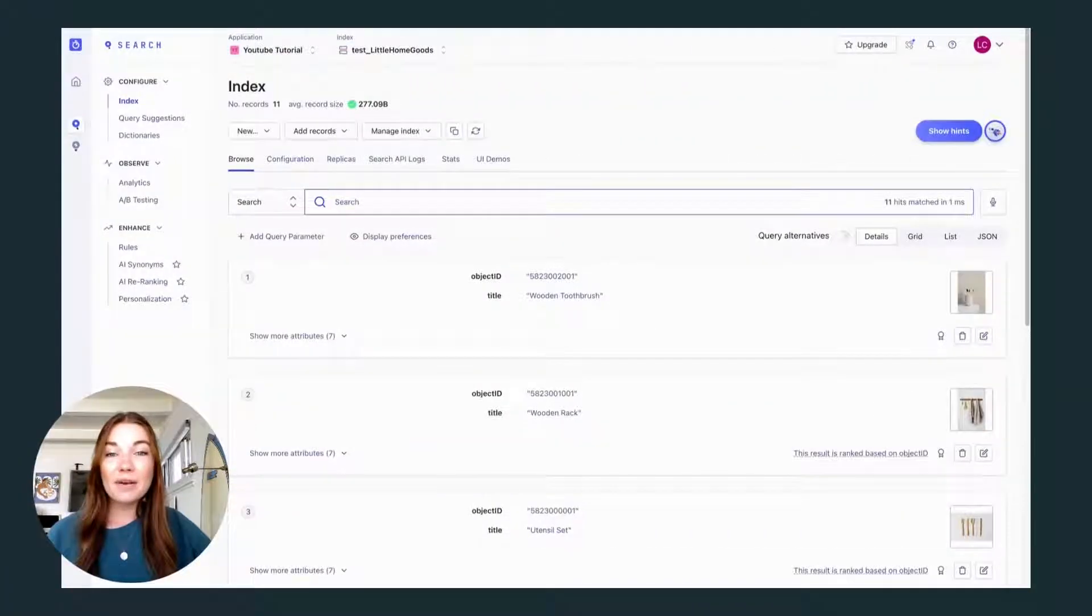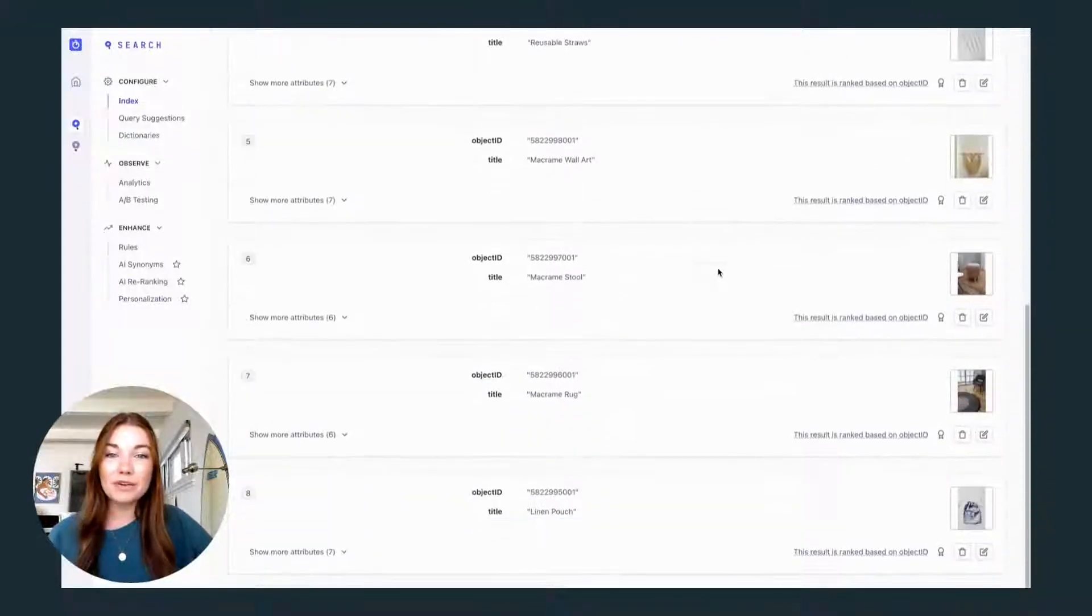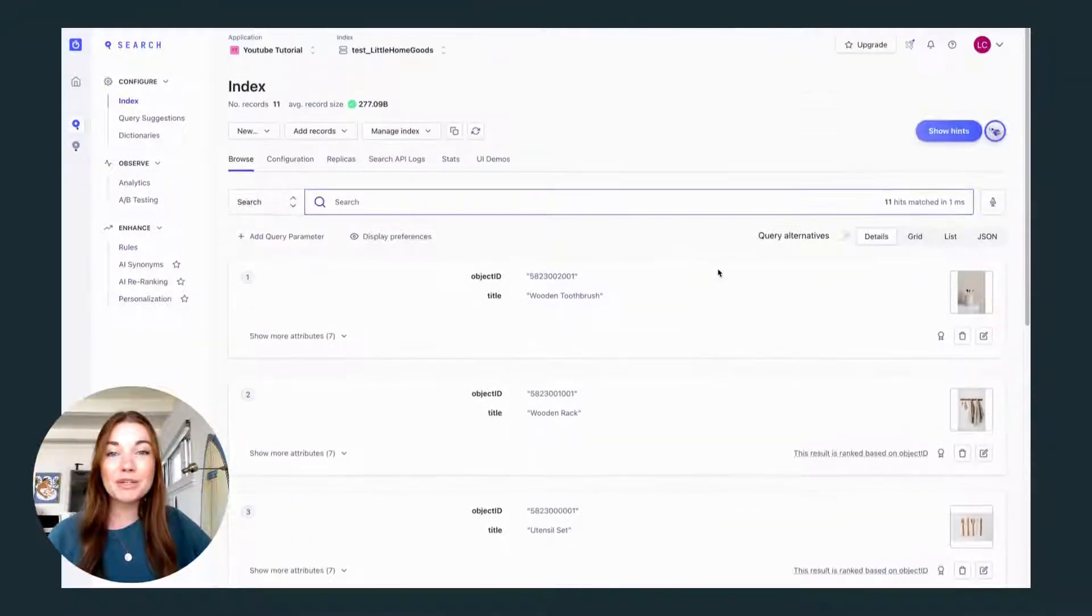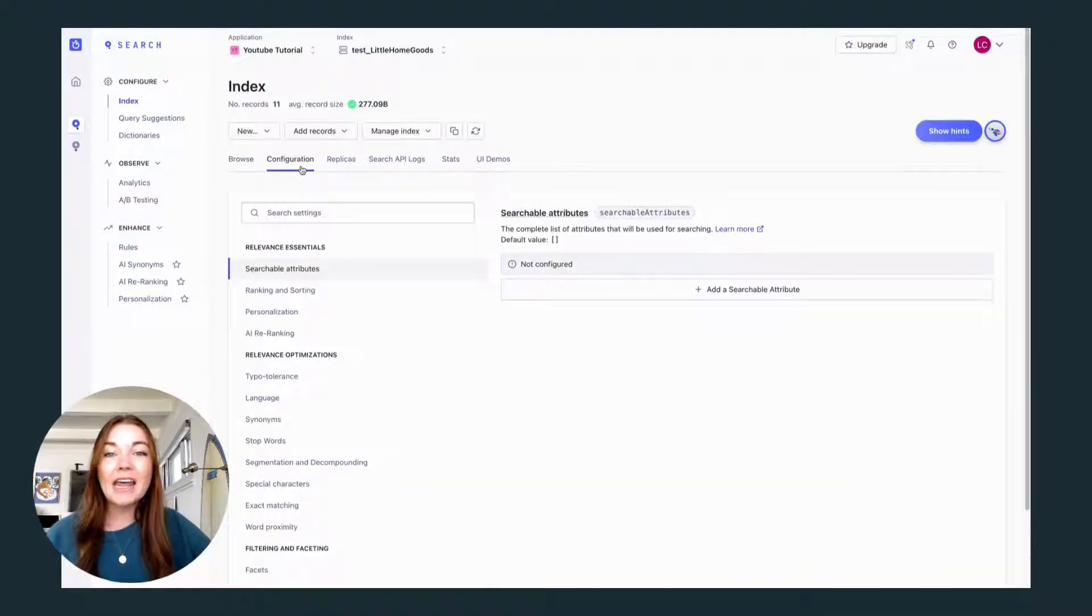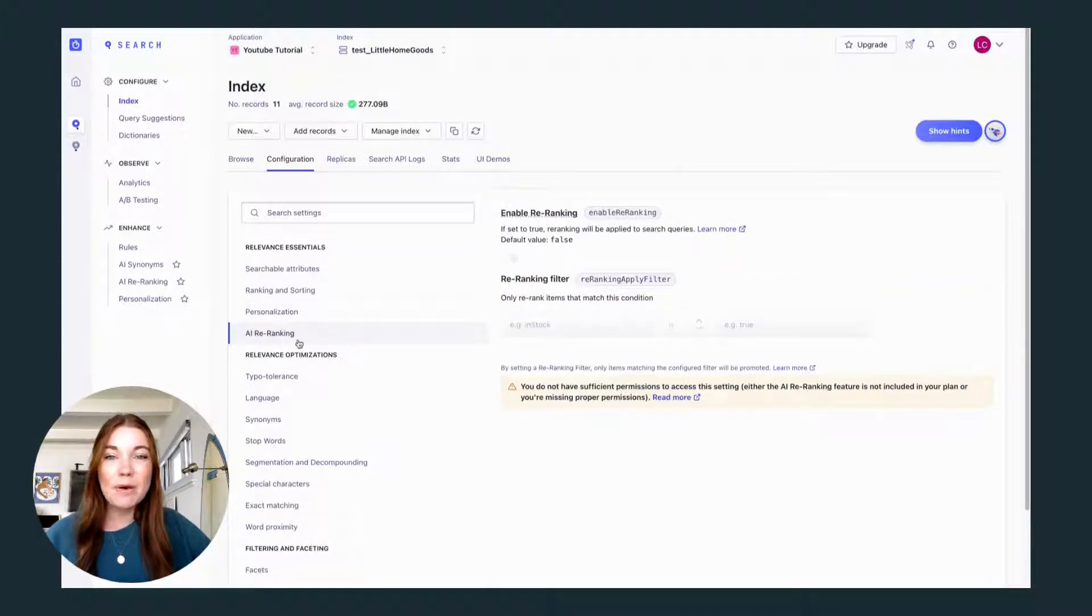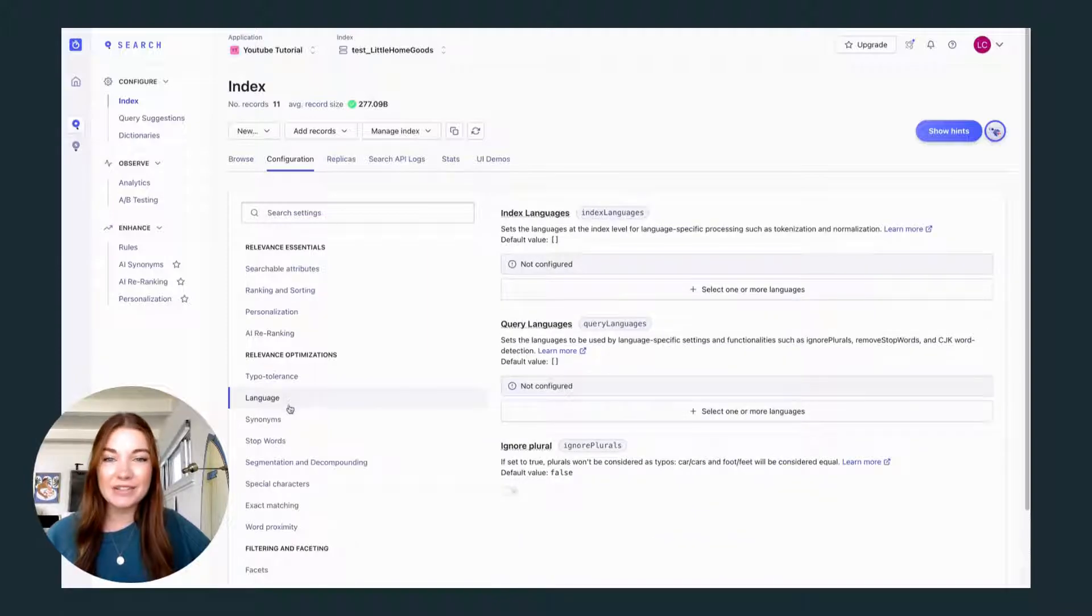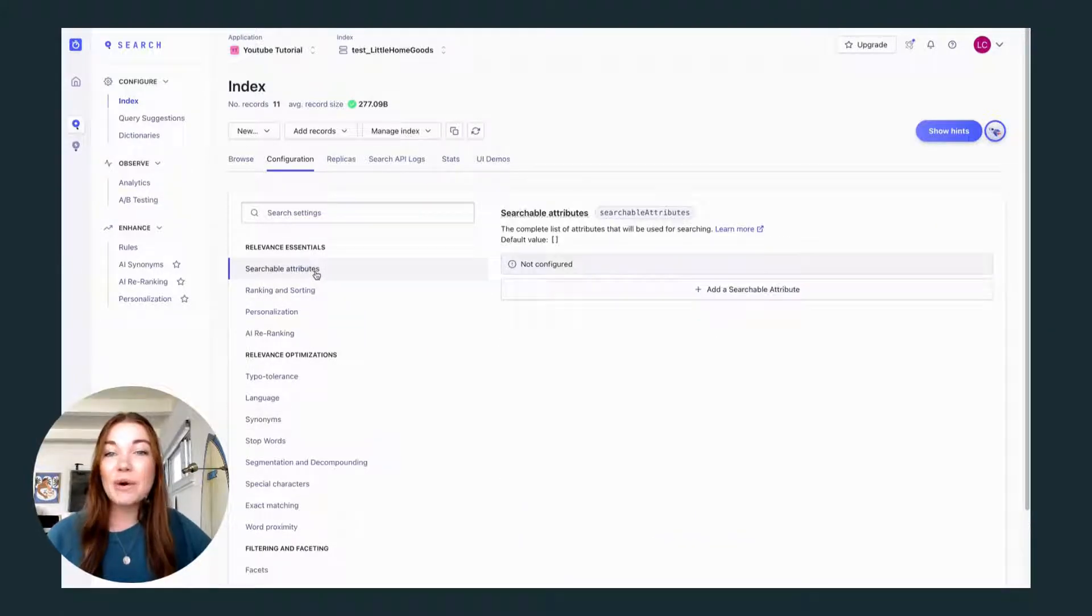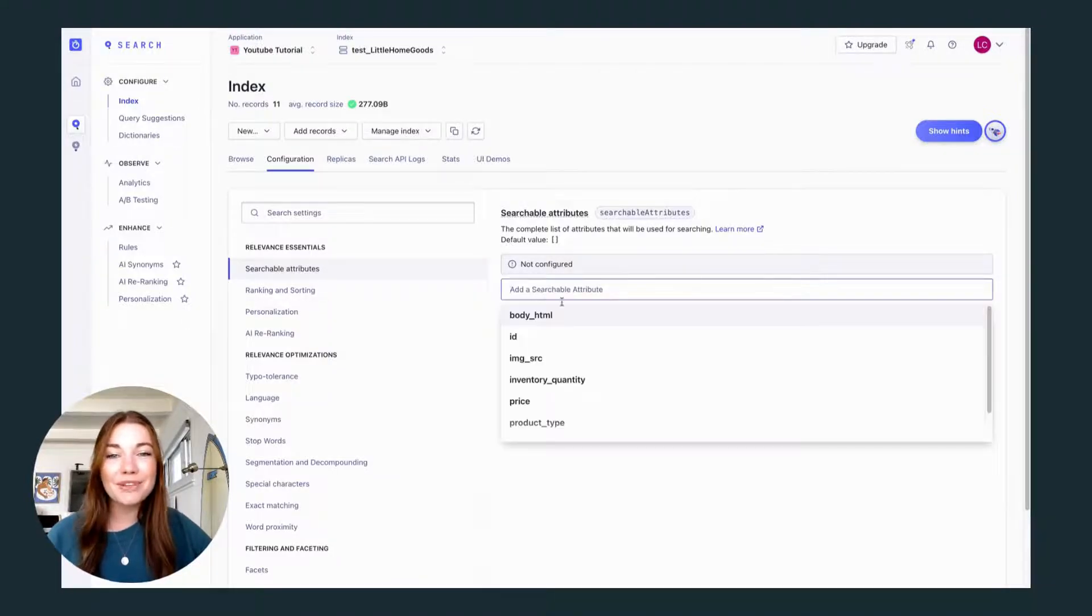Now that we have some data to work with, it's time to configure relevance. This step is super important to make sure your users are getting the best results. And Algolia has incredibly powerful features to fine tune and improve the relevance. But you only need to set up two attributes to get started. The searchable attributes and the custom ranking attributes. We already know which pieces of data we chose just for this purpose.